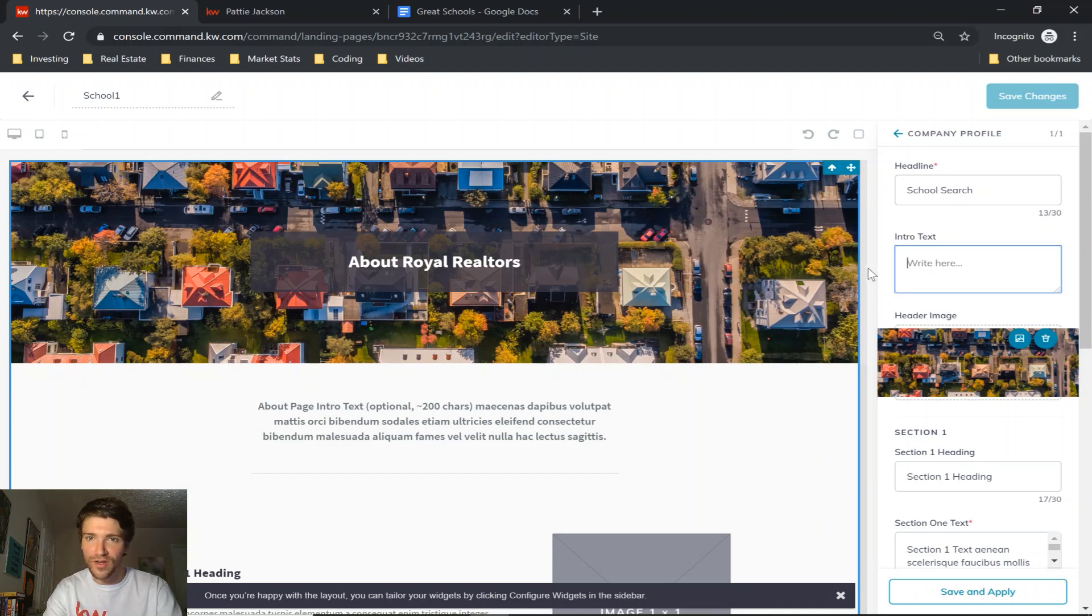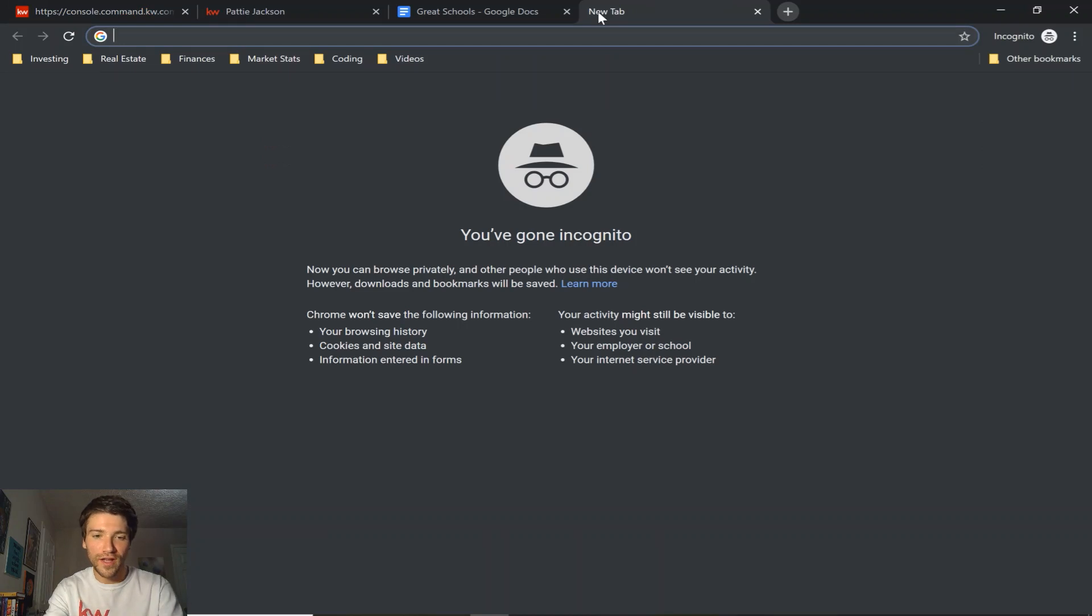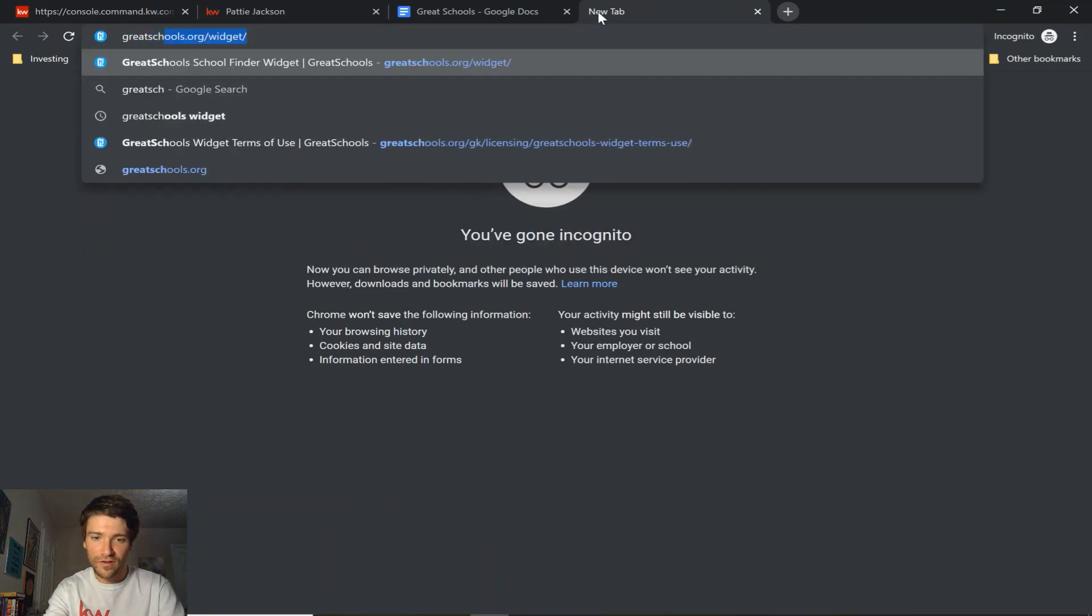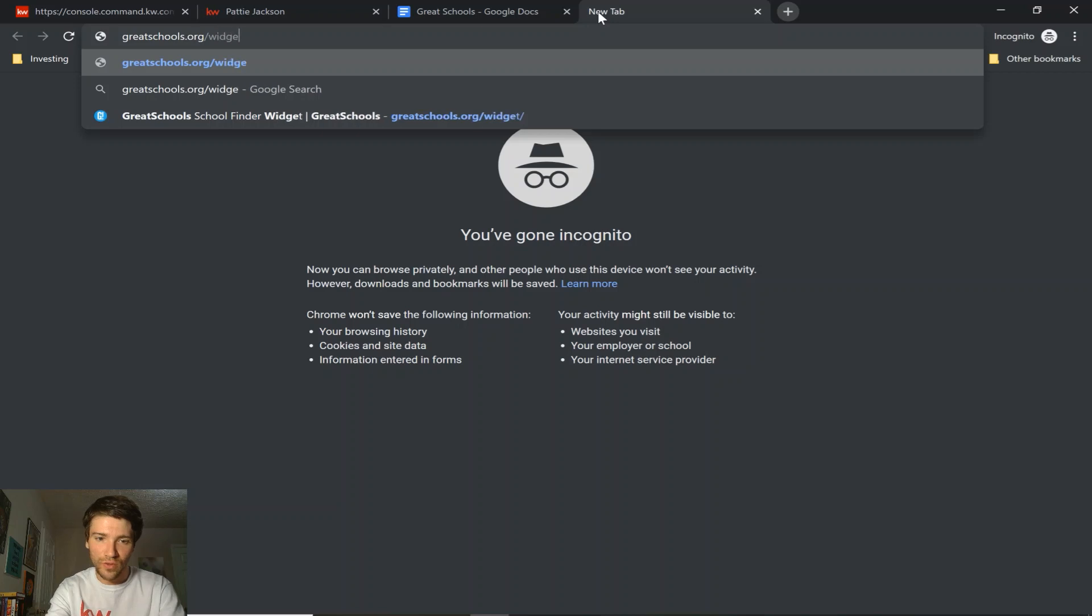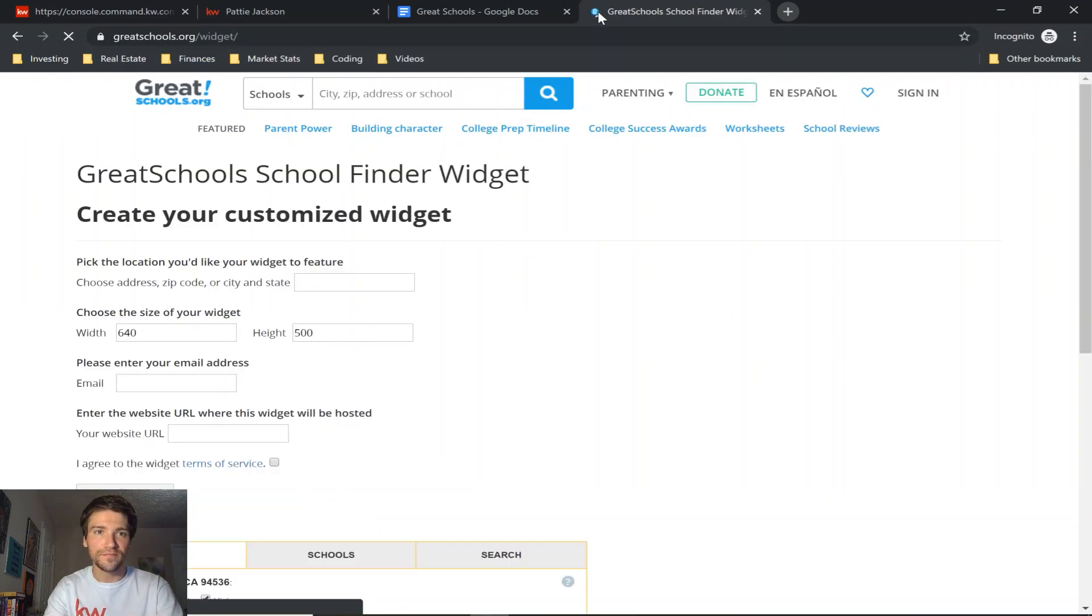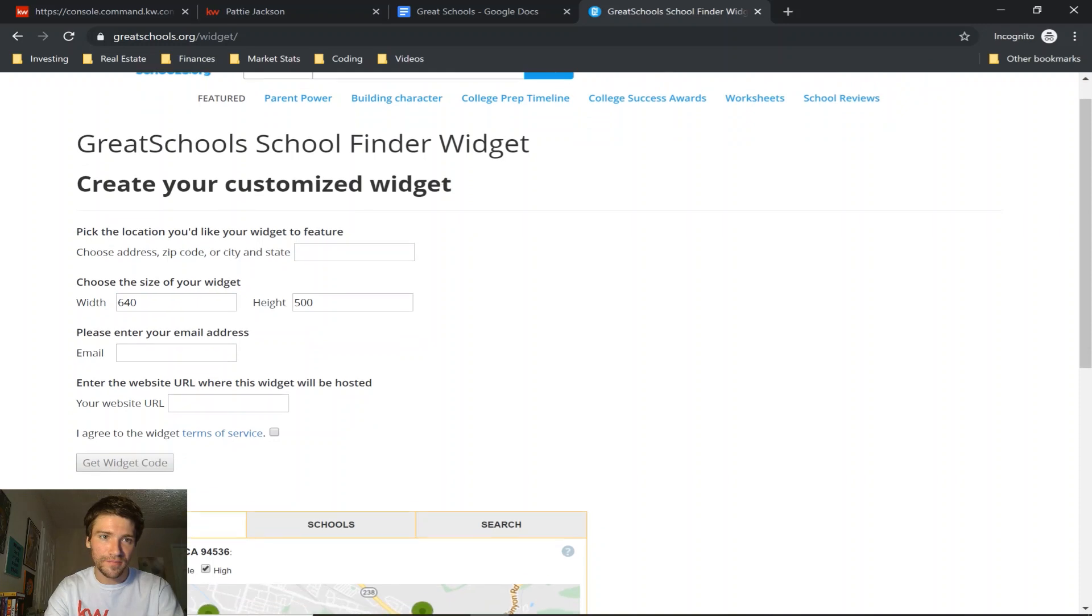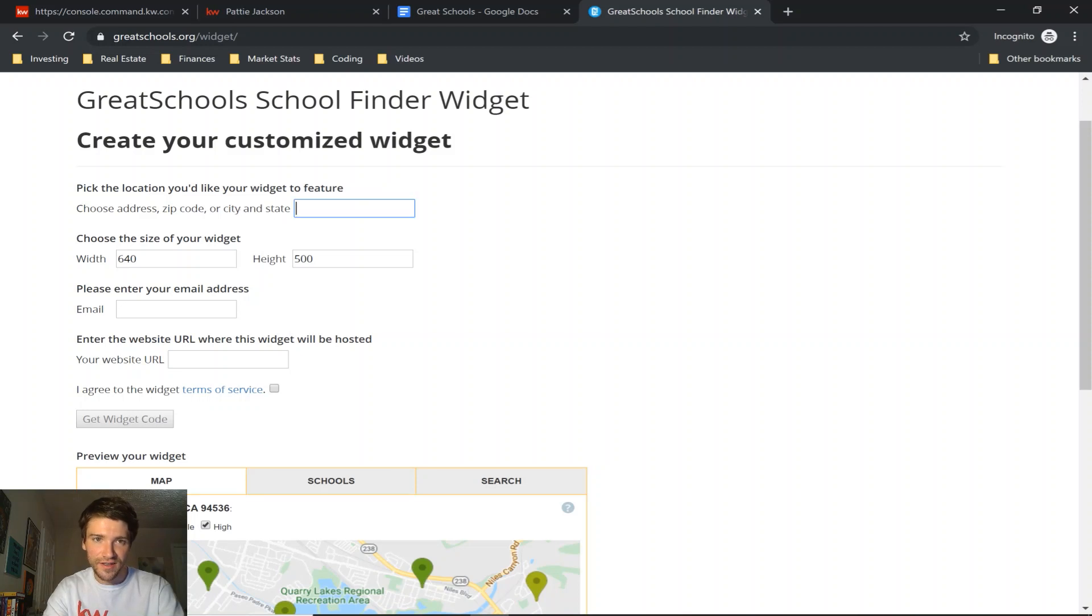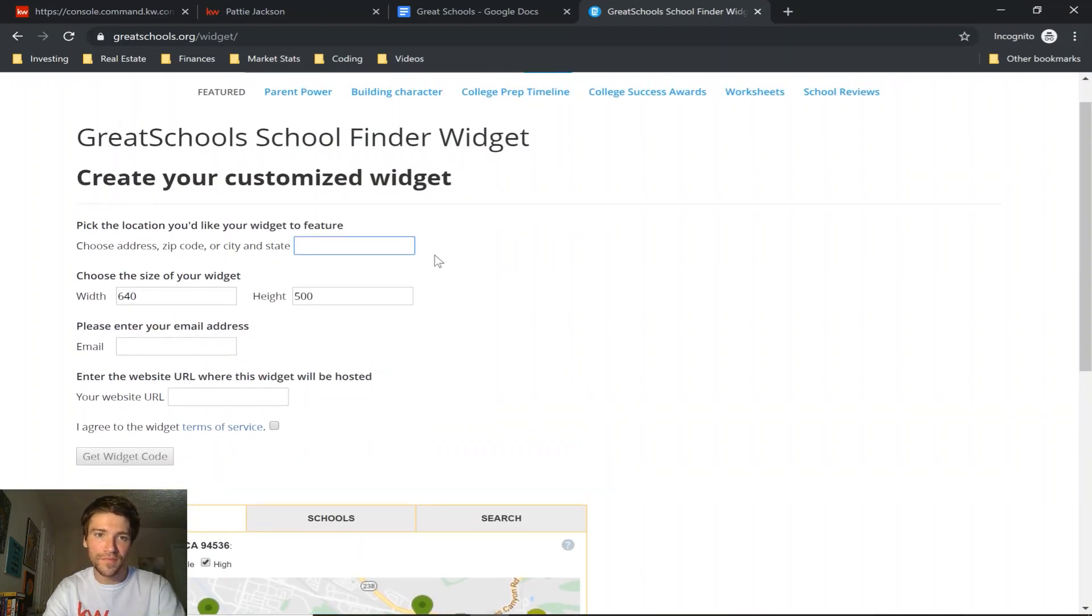So to get that code we're going to open a new tab. You can go to greatschools.org/widget, and you'll see you have some information to put in here. So this top line you can put an address, zip code, or a city, and that is what's going to display on this front map. So I'm going to use zip code for our KW office.